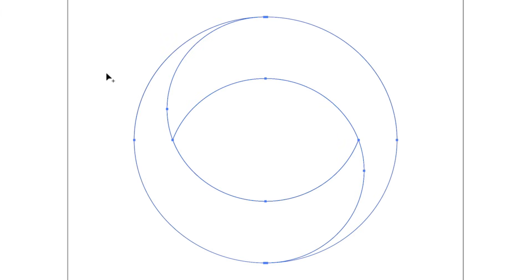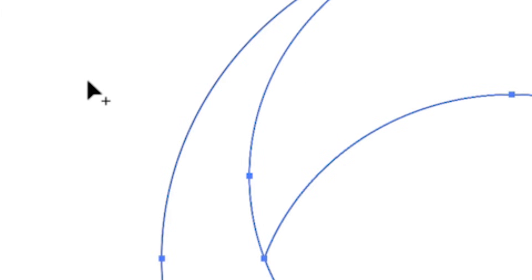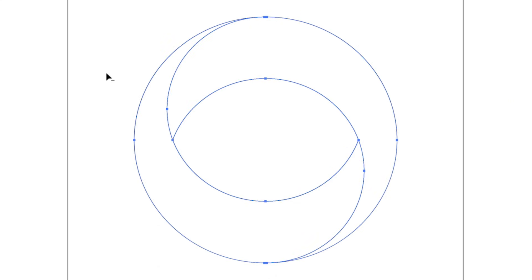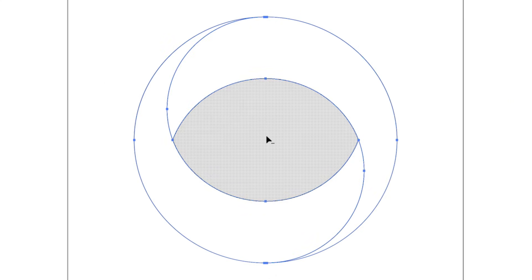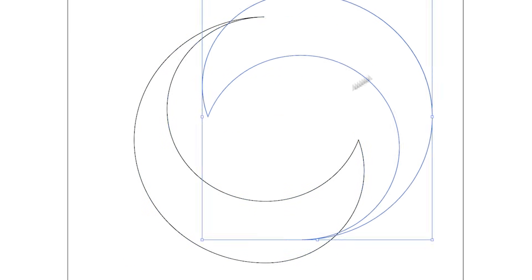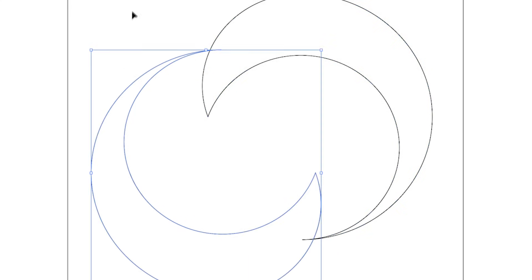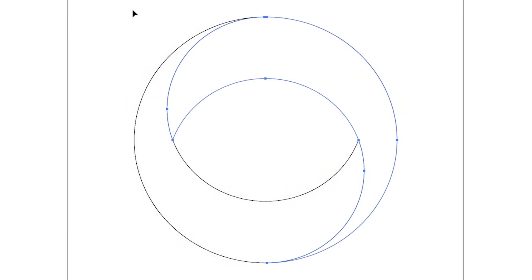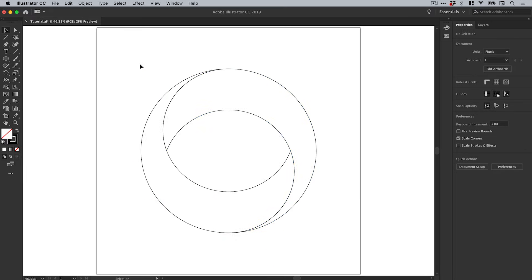Let's select everything again and grab that shape builder tool one last time. You can see on my cursor I have a plus icon - this indicates I'm combining shapes together. If I hold alt on the keyboard, it changes to a minus and this will remove shapes or subtract them from the selection. So with alt held, if I hover over this center piece and click, it removes that entire center area. If I separate these, you can see the shape is now just made up of these two halves.